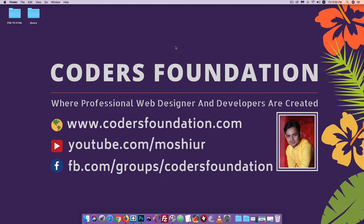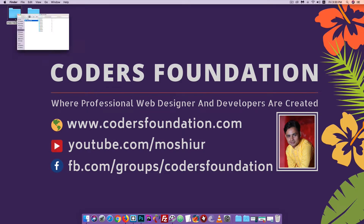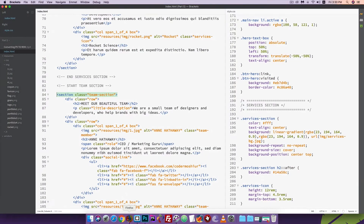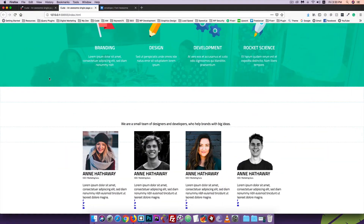Hello everyone, my name is Mr. Shikrita. I am going to talk about this tutorial — PHP to HTML Tutorials, Part 9. In this section, we will have a markup complete.